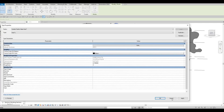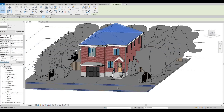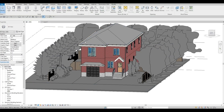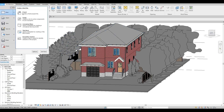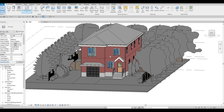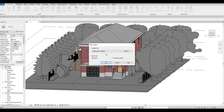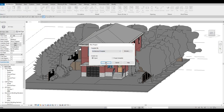Now, what you need to do to start exporting is go to File, click New, and open a new Architecture template.